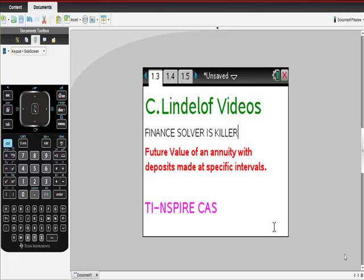Okay, see Lindelof videos. Finance solver is killer on this TI-inspired cast. What we're going to look at today, just specifically, you can do tons of stuff with this.